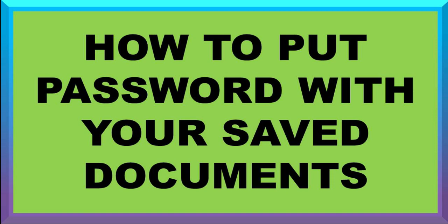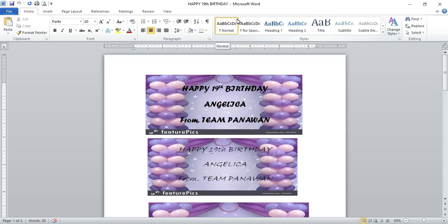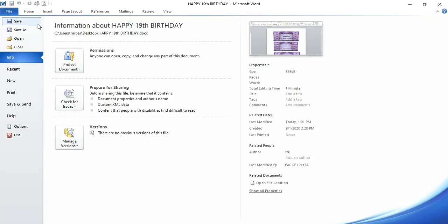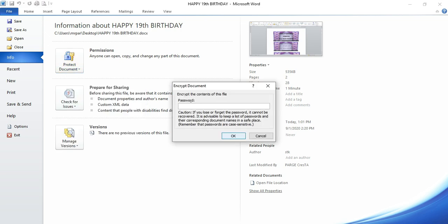If your file was already saved, just open it again. If not, simply click File up on the left side, then click Info, click Protect Document, and click Encrypt with Password. Now put a password and enter the password again to confirm.